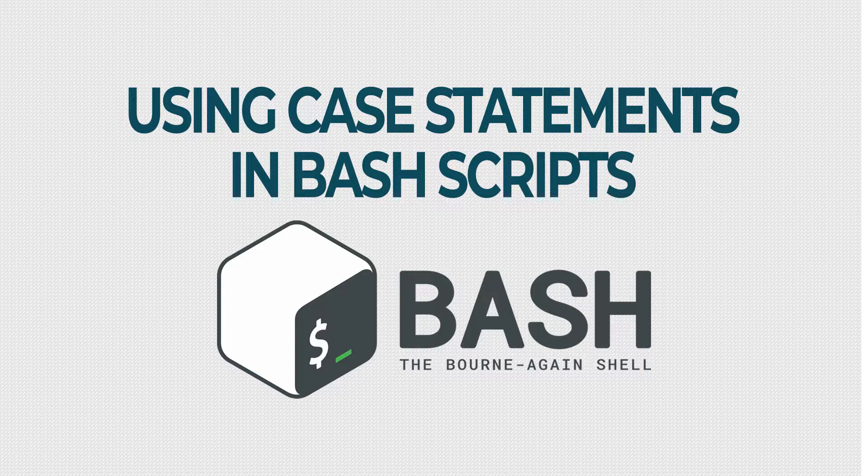In this tutorial we will show an example script that takes user input in the form of a Star Trek character name. It uses that name to look for matches in the pattern clauses to find the Star Trek series that character was in.